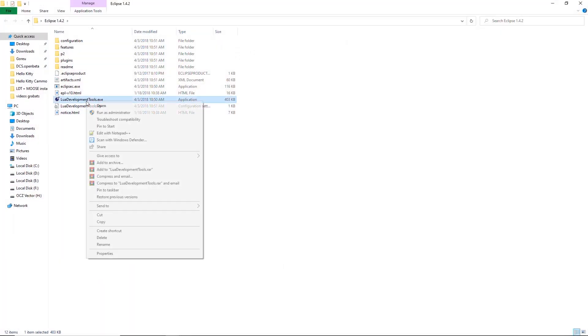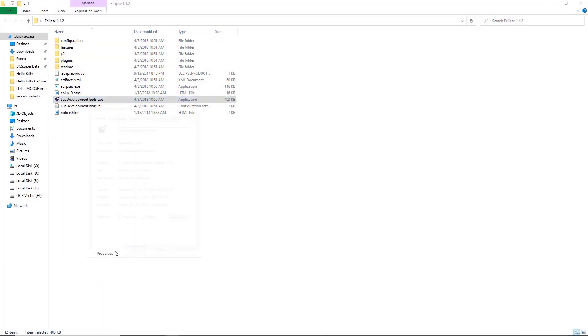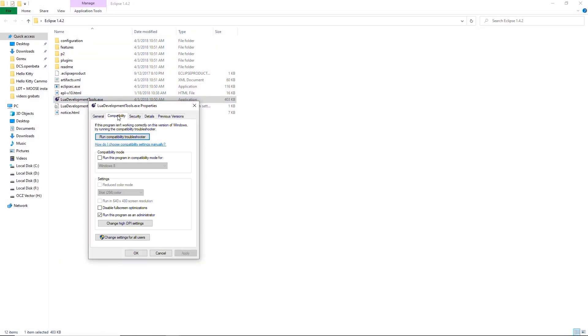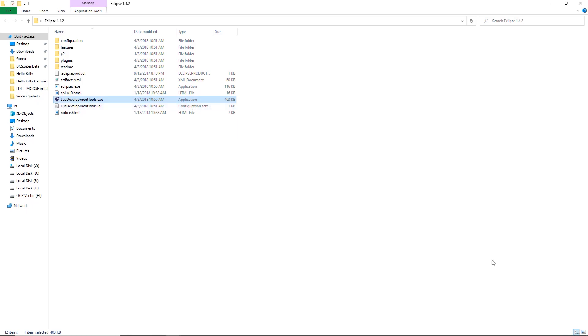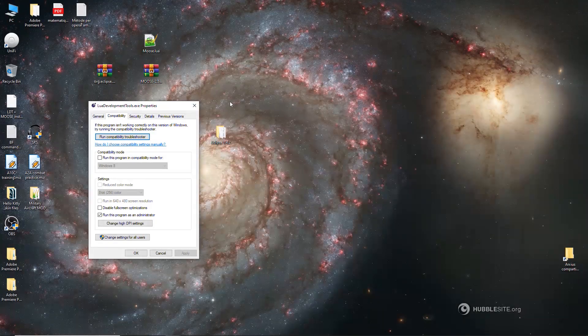You can create it anywhere you want inside your computer. I'm creating it on the desktop, so it's easier for everyone to follow. I'm going to call it, for example, Eclipse 1.4.2. Next, we extract the contents of the zip file that we downloaded from the Eclipse website. There we go. Make sure that it's ready to run as administrator. Just in case. Yes, it is. Good.